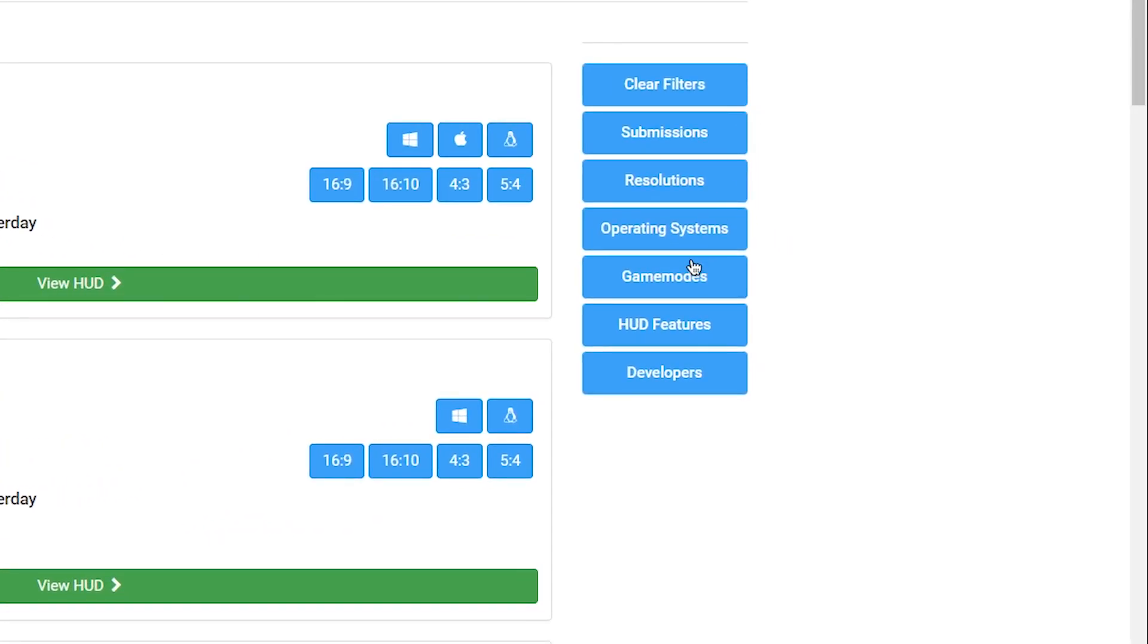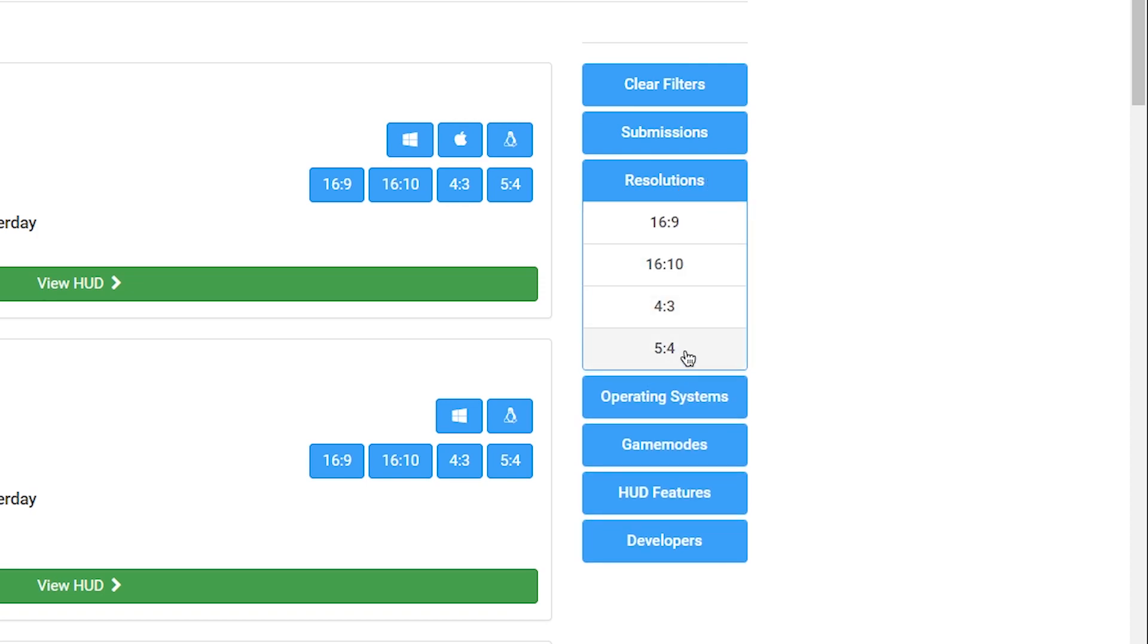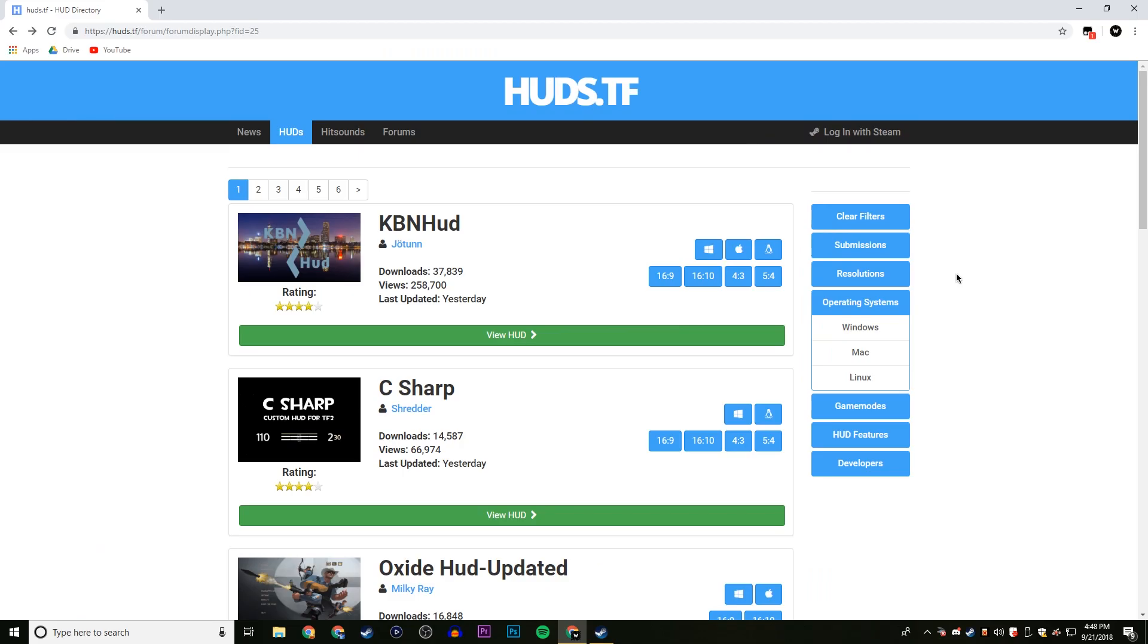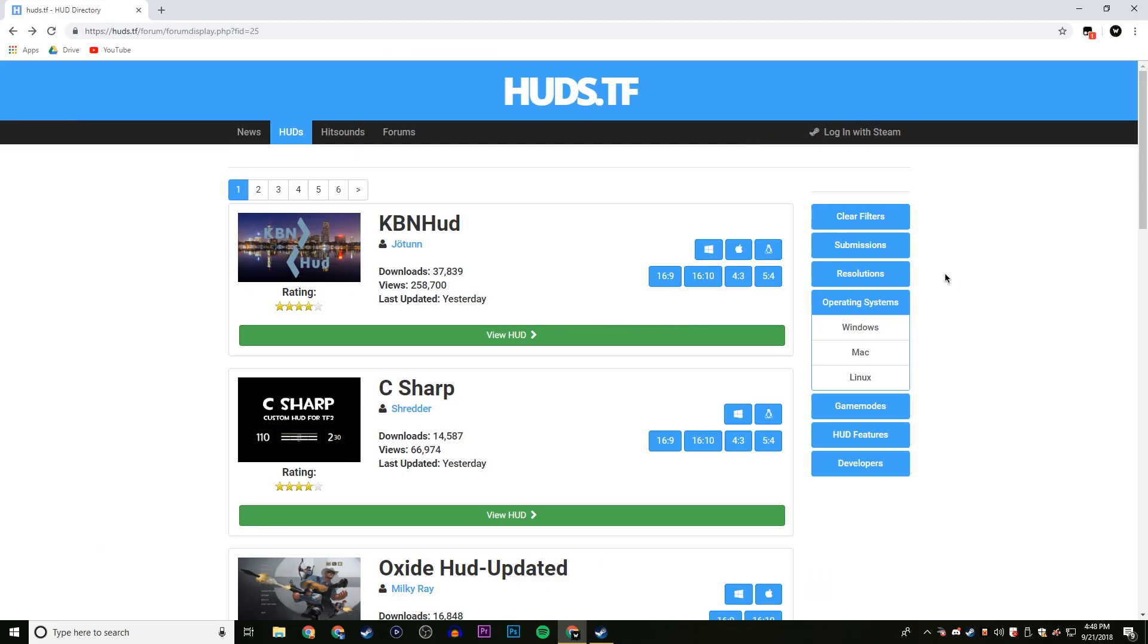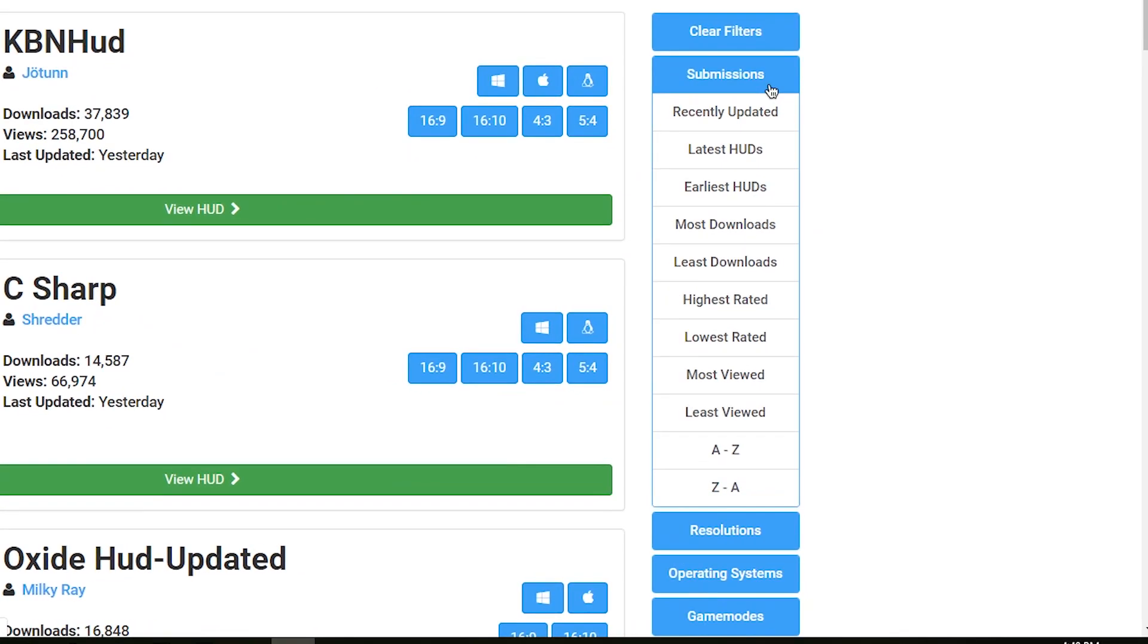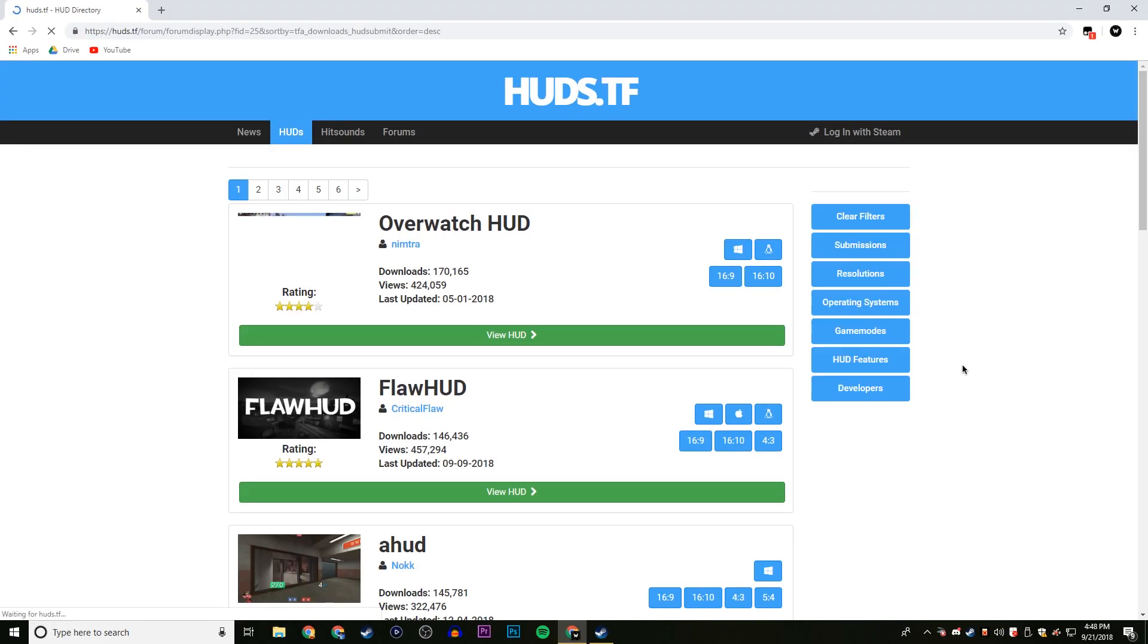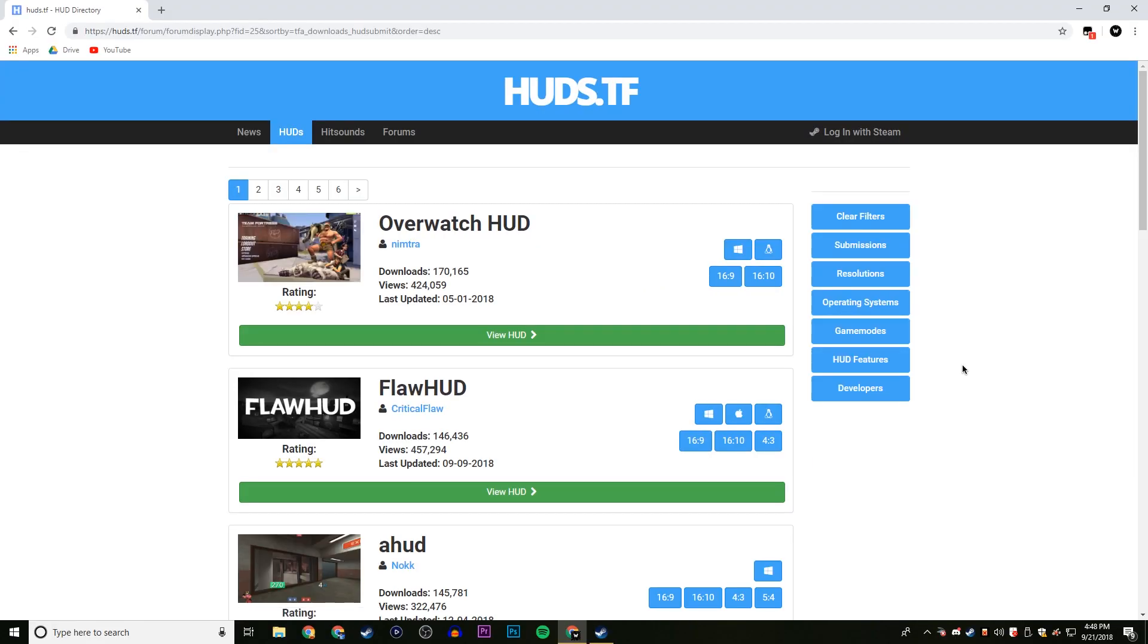Now, over on the side, you can see filters such as resolutions, operating systems. If you have like a little bit of a weird resolution, like 5x4, or you have a Mac or Linux, then these are something that you really should use, just to make sure that you're not downloading a HUD that you can't actually use.